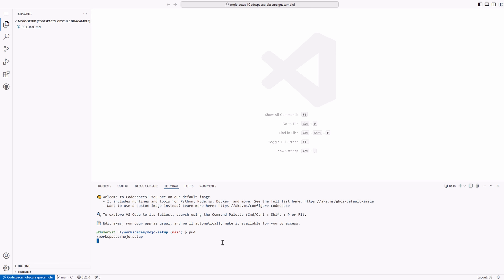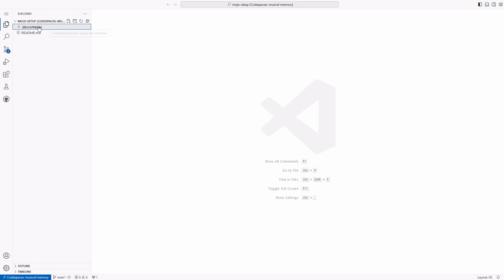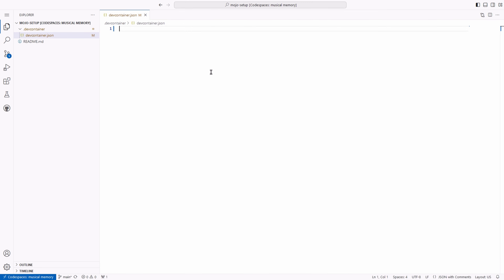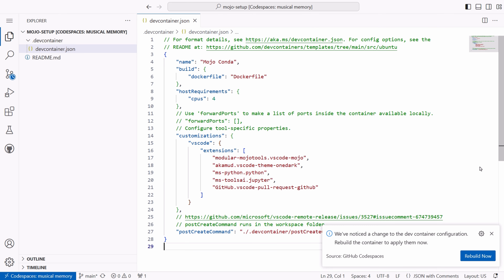Now I type pwd to get the full path to my current directory. Remember that our repository's name is mojo-setup. Now I create a folder called devcontainer, and inside the devcontainer folder I create a file called devcontainer.json. As you can see, I have pasted some configuration inside the devcontainer.json file.